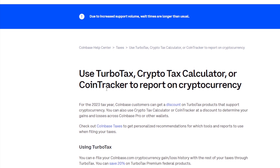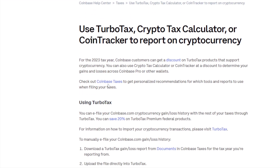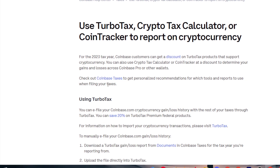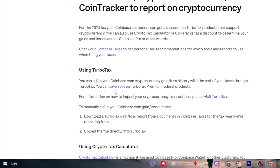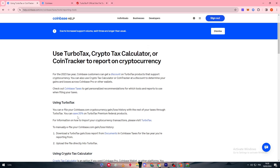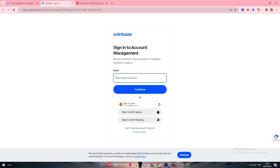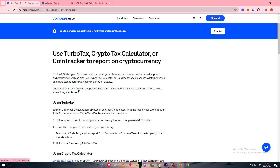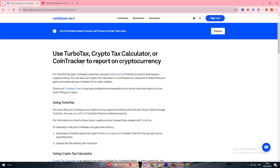Check out Coinbase Taxes to get personalized recommendations for which tools and reports to use when filing your taxes. Even before you use TurboTax, I'd recommend going to this page where they'll suggest the best software for you — either TurboTax, CryptoTax Calculator, or CoinTracker — depending on your gains, losses, and the wallets you own.